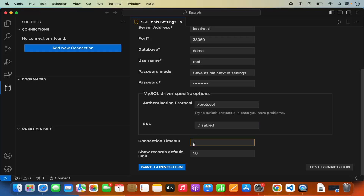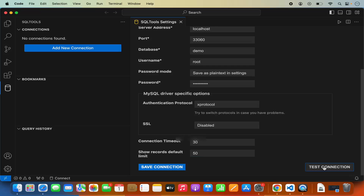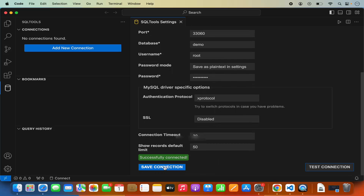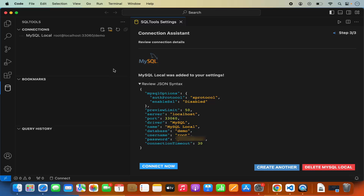You also need to provide the connection timeout for your MySQL server connection. I am going to provide 30 here, but you are free to provide any other timeout. You also have the option for show records default limit, which is 50 by default — I am ok with that. Once you have given all these configurations, you can test your connection by clicking on the test connection button. I can see the connection is successful. Once I am happy I am going to click on save connection and my connection is created.